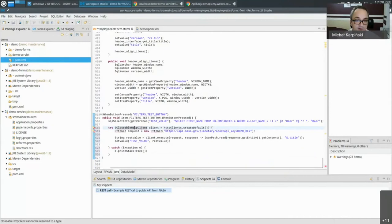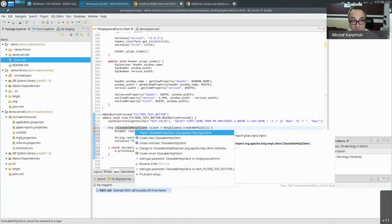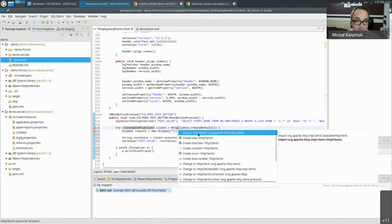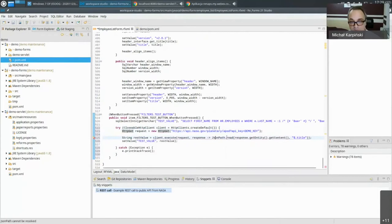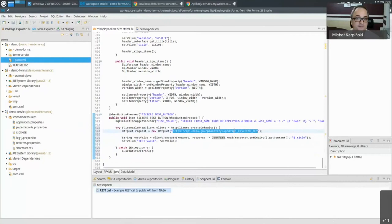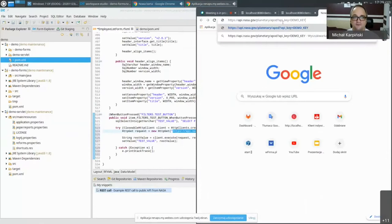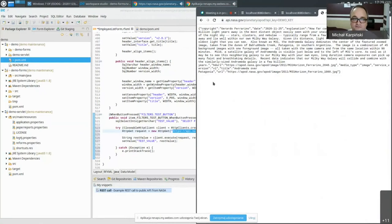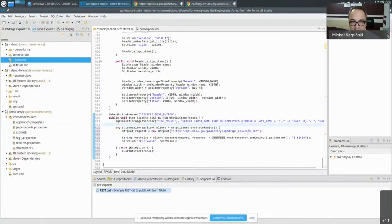We add the code snippet which pastes the HTTP request code. Then we resolve the new Java class dependencies — we're making use of HttpClient and parsing the JSON part. This code calls a public NASA API for the Astronomy Picture of the Day. The API returns JSON, and what our code does is grab the response and parse it, searching for the 'title' field. We save and run the form.